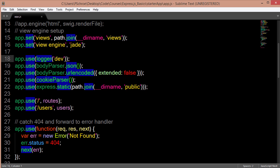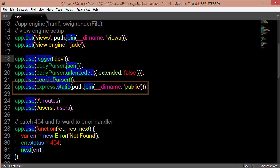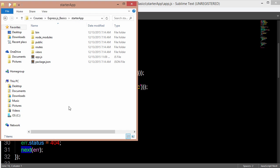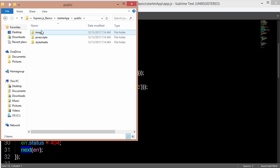Next, the express.static method gives us access to the public folder so that we can use everything in that folder like our CSS, JS, images, etc. So it allows us to use everything in this file right here.